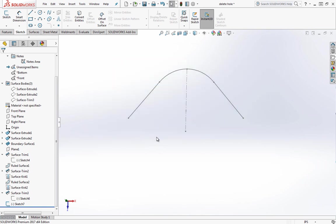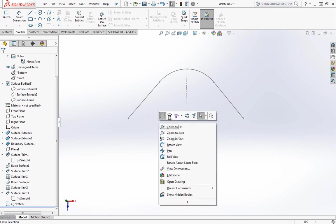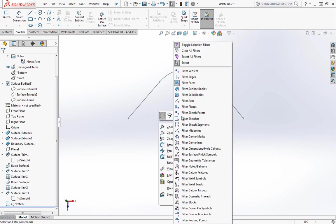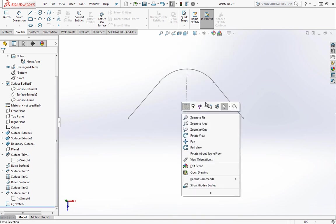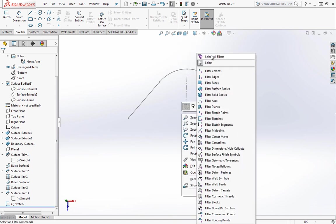One other thing here, if I do turn on the selection filter, and this is actually for newer versions of SOLIDWORKS, I hadn't noticed this before. If you right click and choose selection filters, you can select filters out directly from here. You could say clear all filters. If you right click again, then you can go back in and select whatever filters you want.